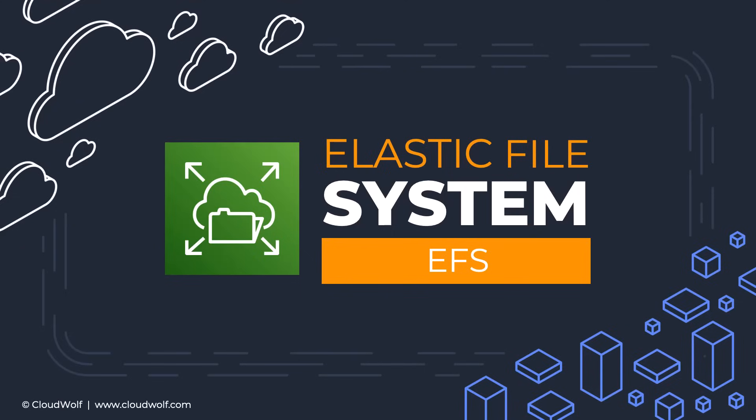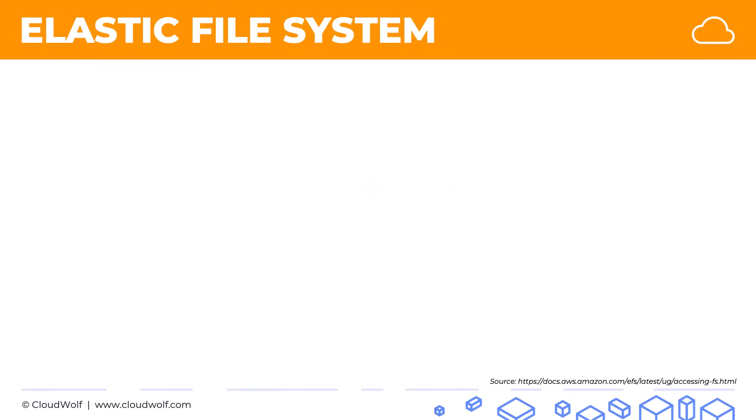Hello and welcome back. Today we're talking about another exciting storage service, Elastic File System or EFS for short.